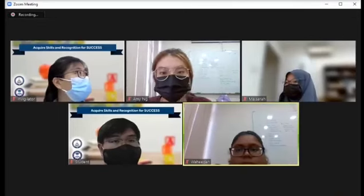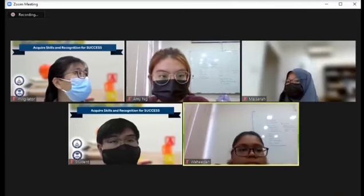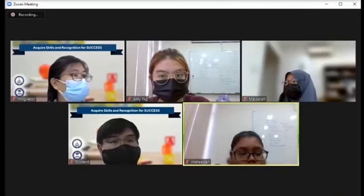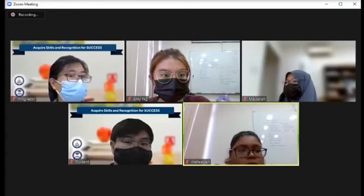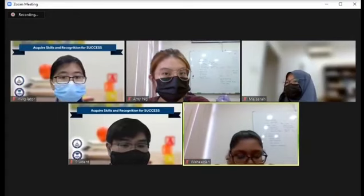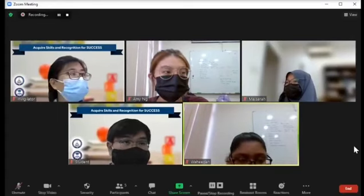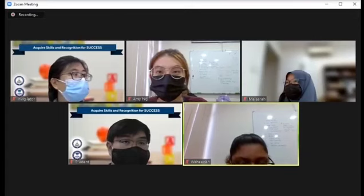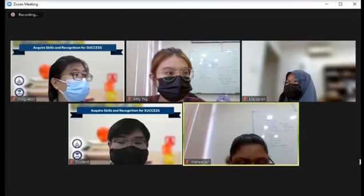Welcome students! This video will show you how the MindSpot game will play out during CMOC 2021. First off, you and your group members will be in a breakout room with an invigilator.